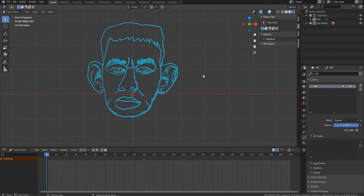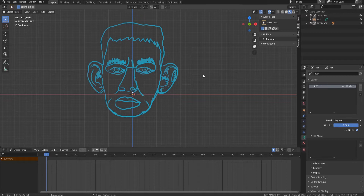Hello everyone! Welcome to the first tutorial of creating the head for a 2D character in Blender 2.83. In today's tutorial we are creating grease pencil objects which we will further bind to bones. I had already prepared the reference. The link to the Blender file with reference is attached in the description of the video so you can download it and repeat all actions shown in this tutorial.